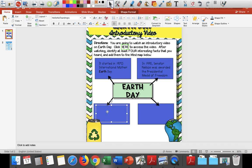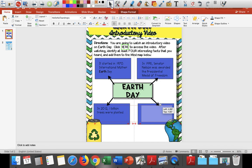Another fact I thought was really cool: in 2012, one billion — y'all, that number's big — one billion trees were planted. And this was around the world, so it's not just the United States that celebrates Earth Day. Anytime you're writing facts about something, it's coming from somewhere, and ours happened to come from that video. You can do research anywhere, as long as it's a credible source.